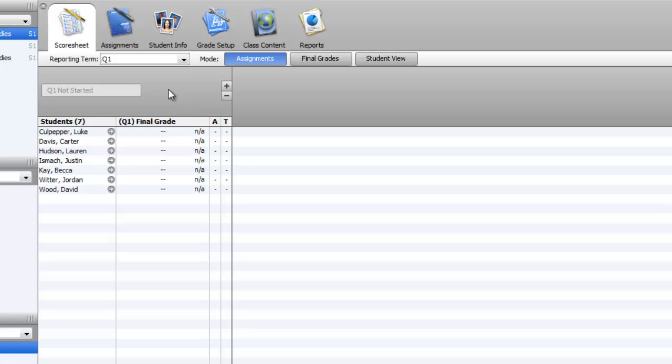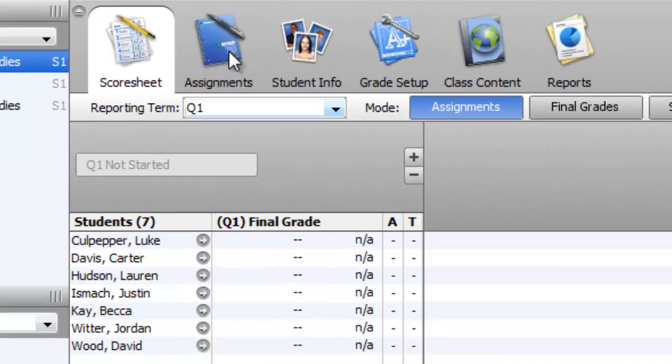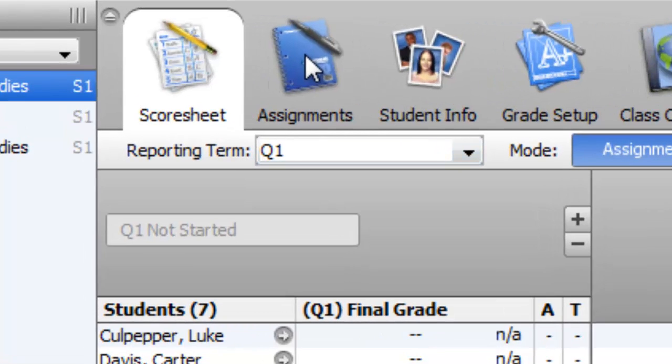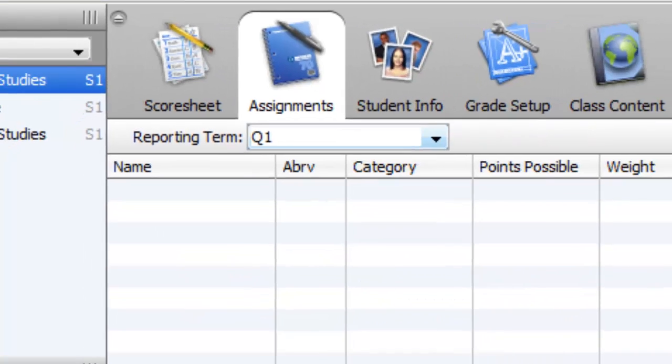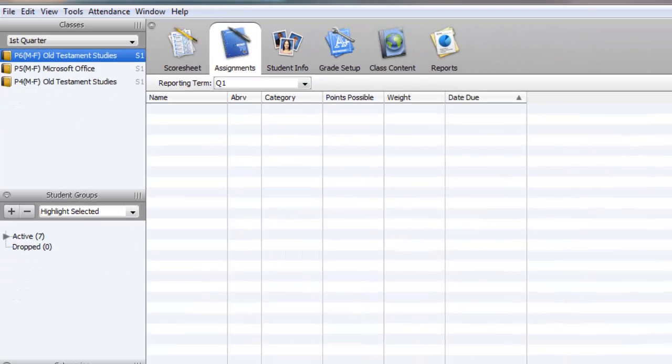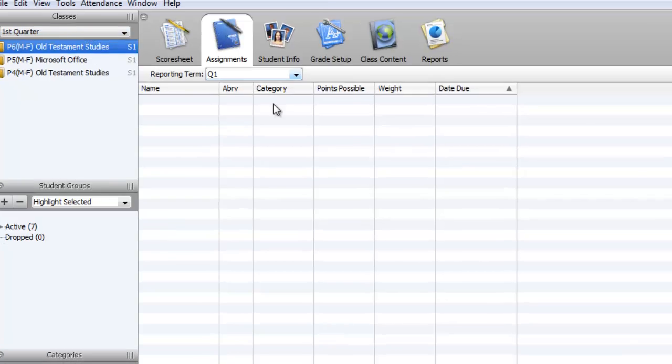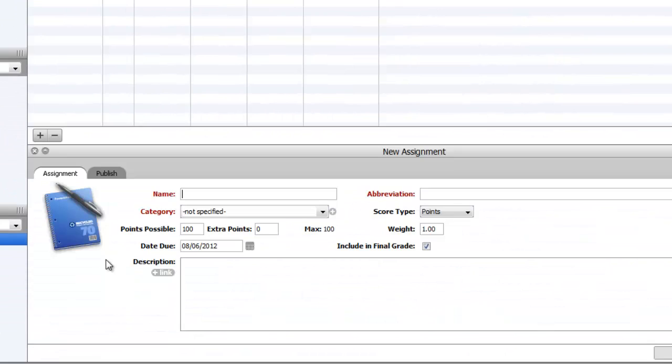The first thing you need to do is add an assignment. Up here you have the menu bar for assignments. Click there and be sure that you're in the right class and the right reporting term, and click the plus sign.